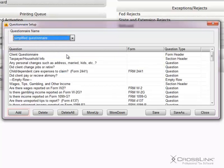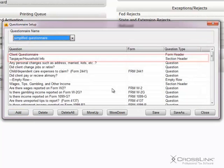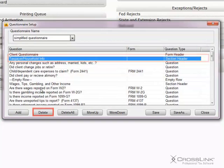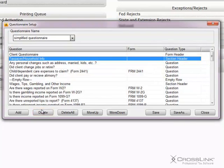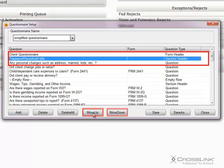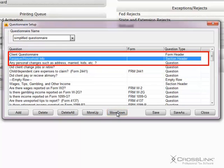You can add a new question by clicking Add. You can delete a question by highlighting it and clicking Delete. You can delete the entire form by clicking Delete All. The Move Up and Move Down buttons will move a highlighted question up or down the list of questions.